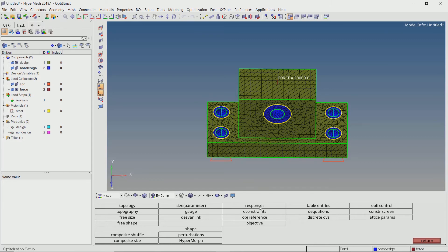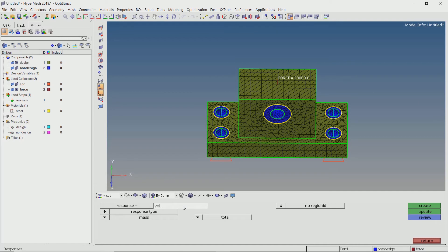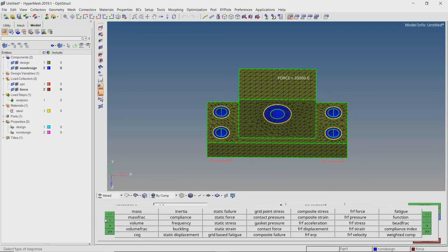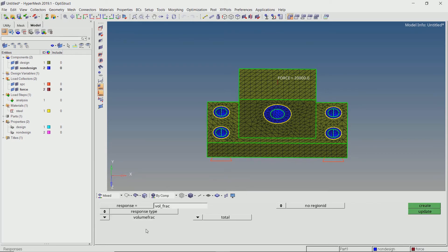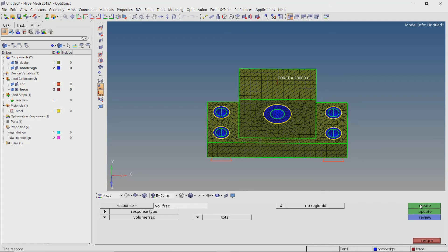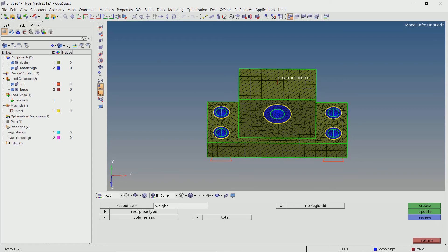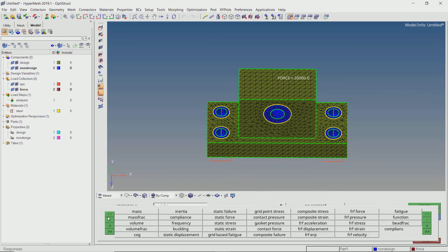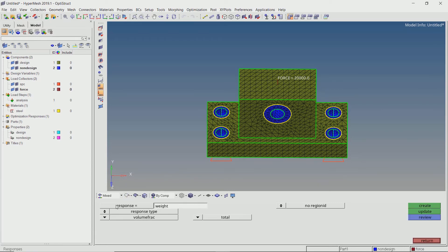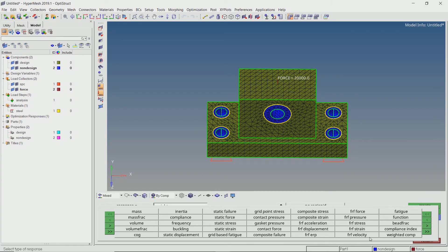Now open the responses tab. Create a response for volume fraction. Select proper response type. Similarly, create another response for weight. Set the type to weighted component and select the linear static load case in selection box.